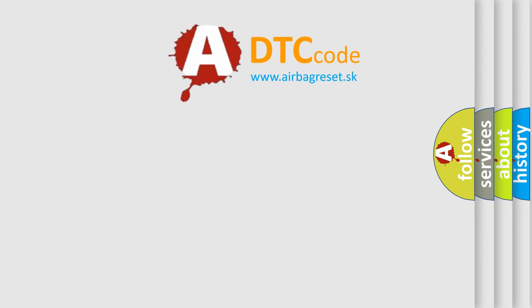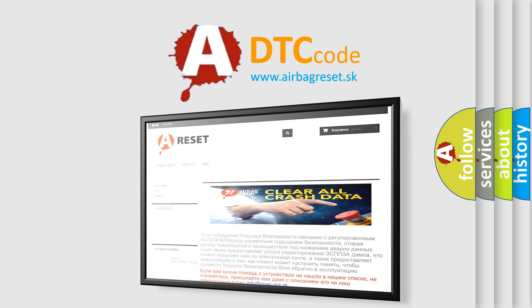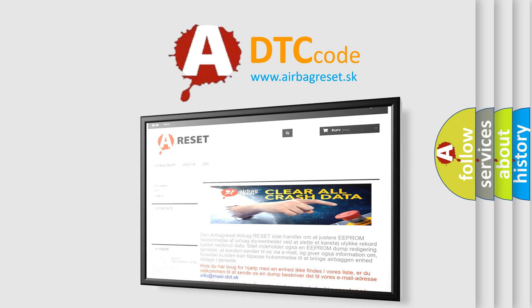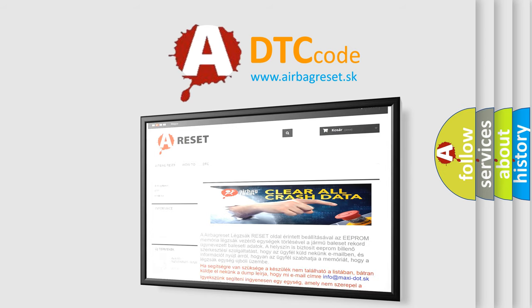The Airbag Reset website aims to provide information in 52 languages. Thank you for your attention and stay tuned for the next video.